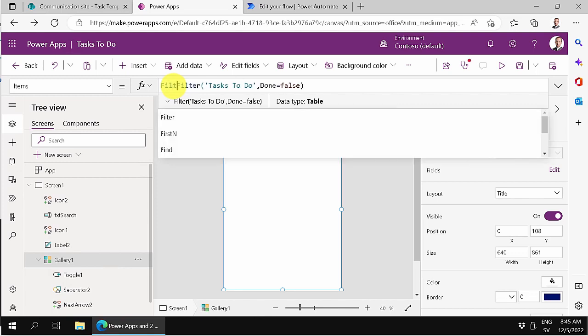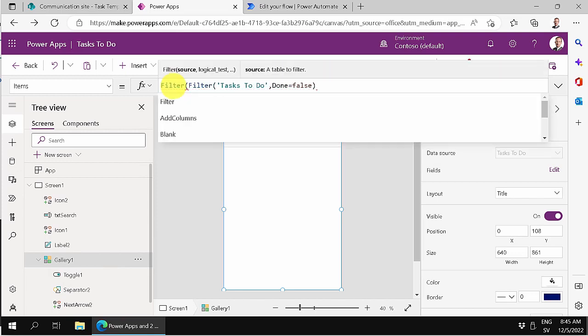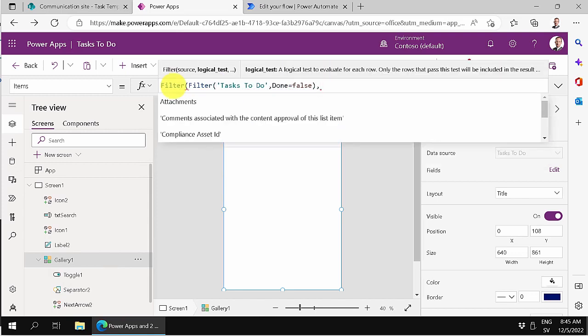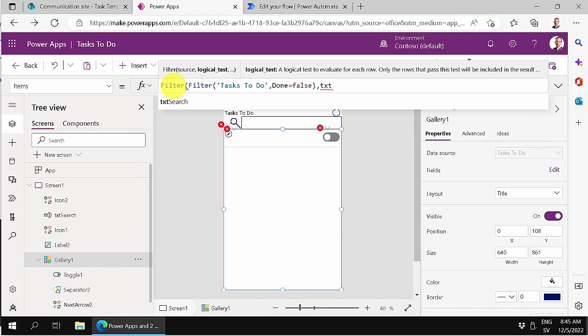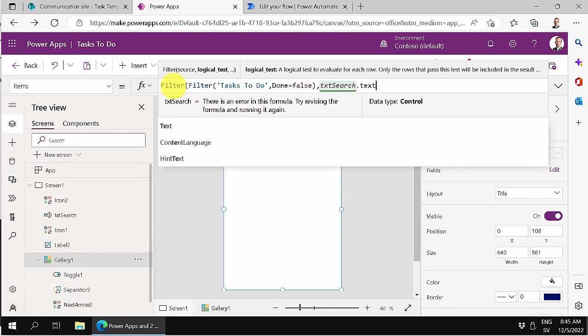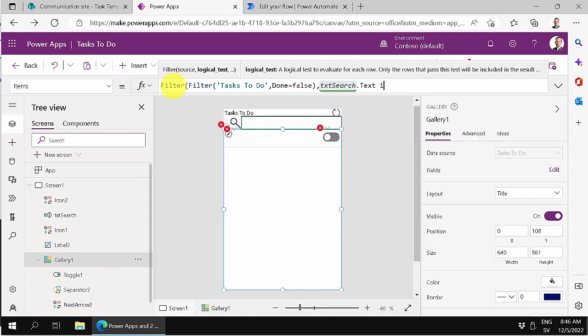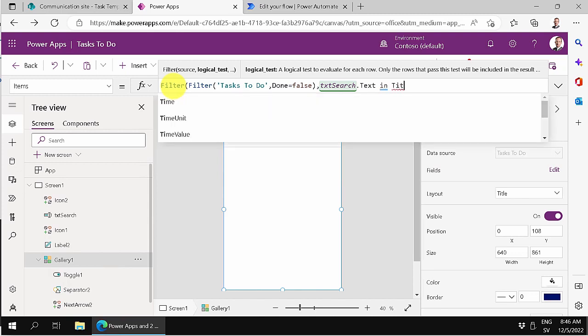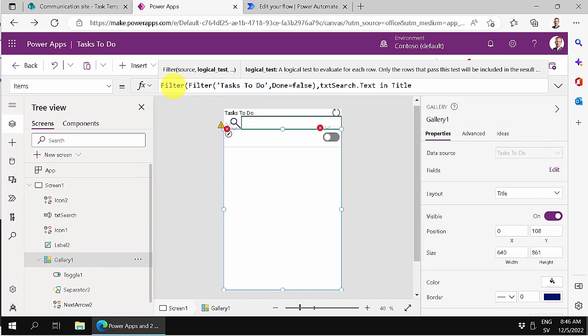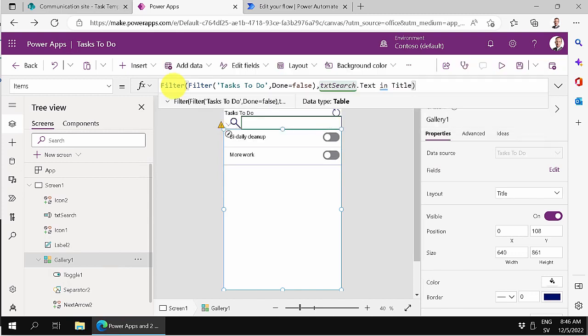So filter that, and I'm going to filter that based on that text search text is in the title, and that should do it. Just make sure that you have enough of the closing parentheses, that these match up. And they do.